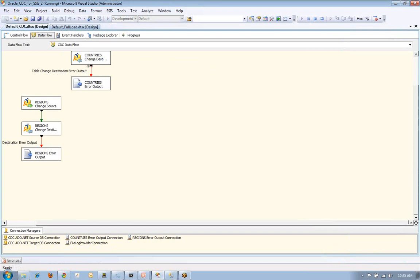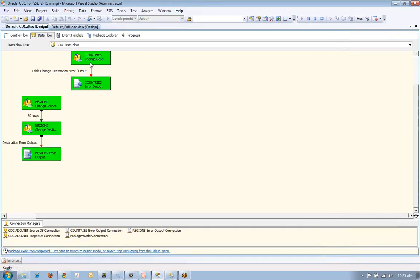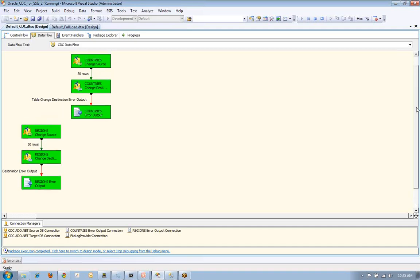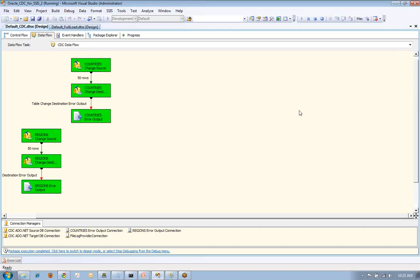And as we're going to see, we're going to be moving a bunch of updates through, which are in countries. And then we're going to establish changes over in regions. So we see we've moved over 50 rows in the region and we've got 50 rows of updates into the country.